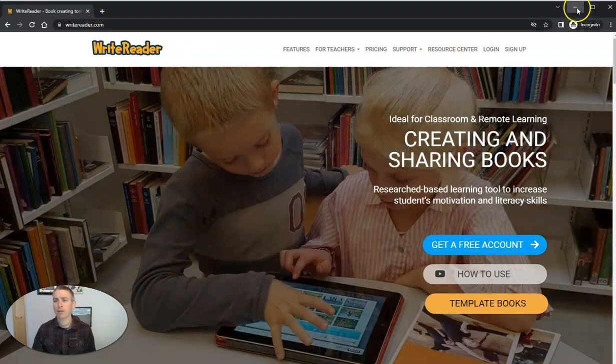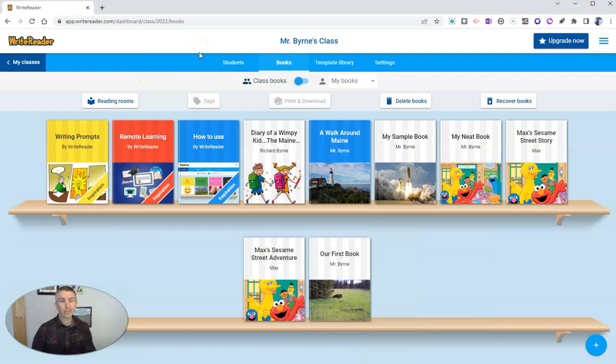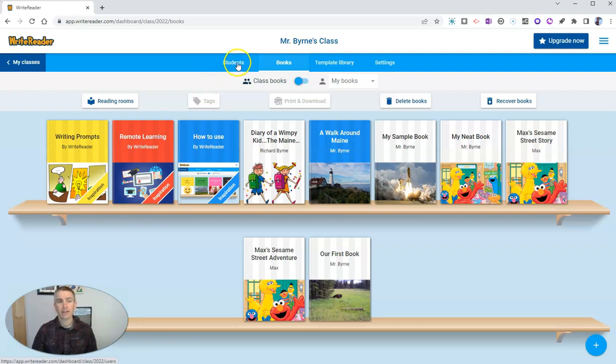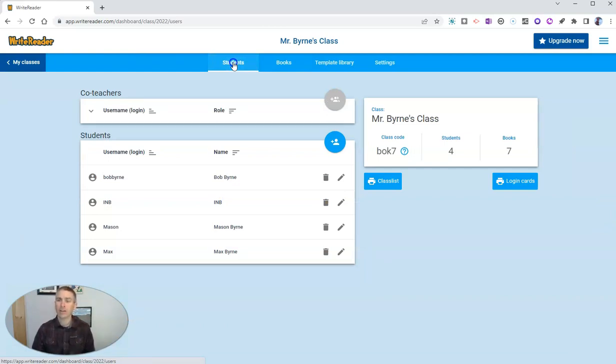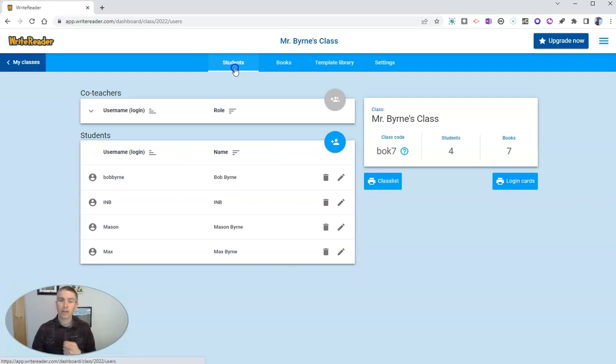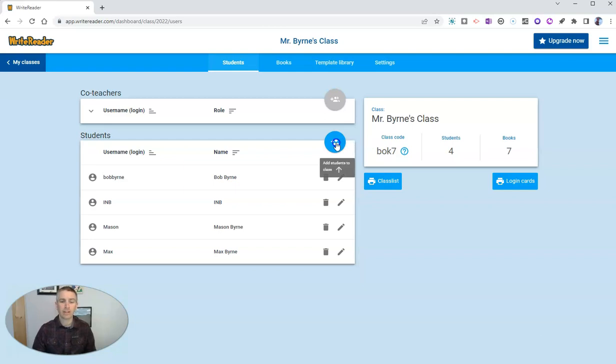I'm going to sign into my teacher account here and show you my first favorite feature of WriteReader. Right here in my classes, you'll see I have a tab for students. I can add students via Google Classroom. But if you're not a Google Classroom user, you can also have students join by just using your class code and a username that you assign to them.